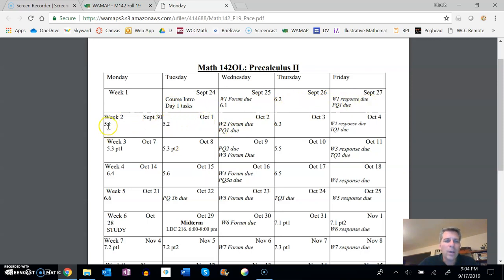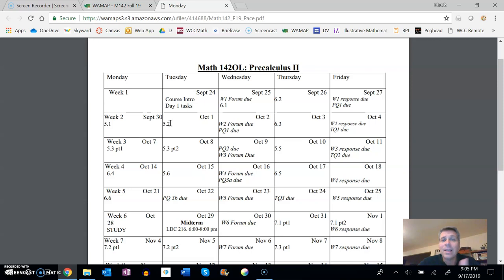So this is the first week. And if you'll notice on week two, on Monday do 5.1, do the 5.1 lecture. On Tuesday do the 5.2. Now these are, I think, the latest you should be doing them. You can of course do them in whatever order you want.